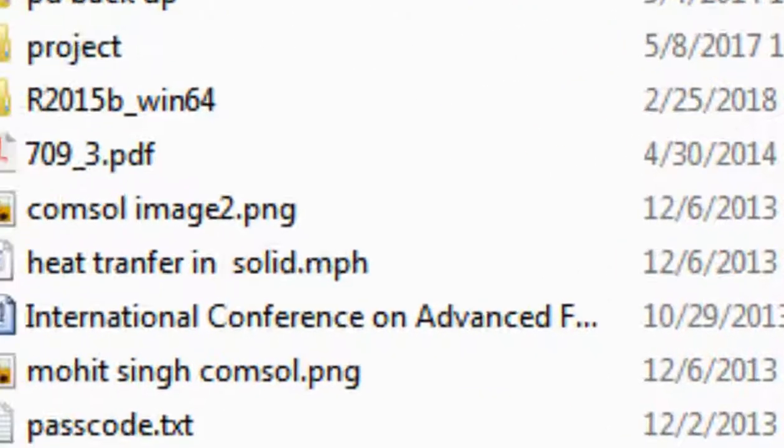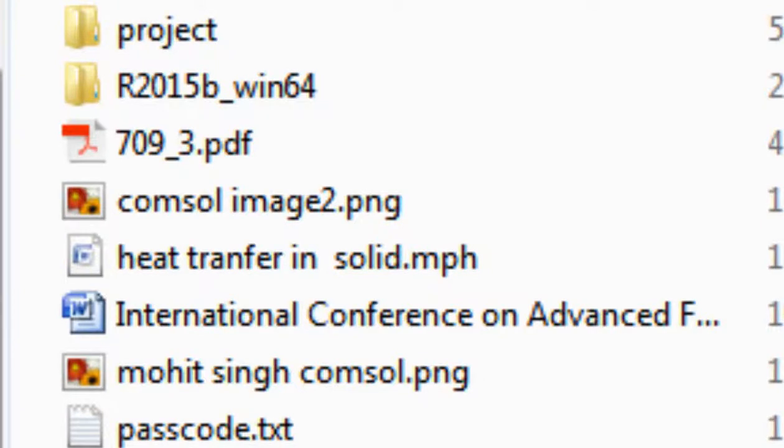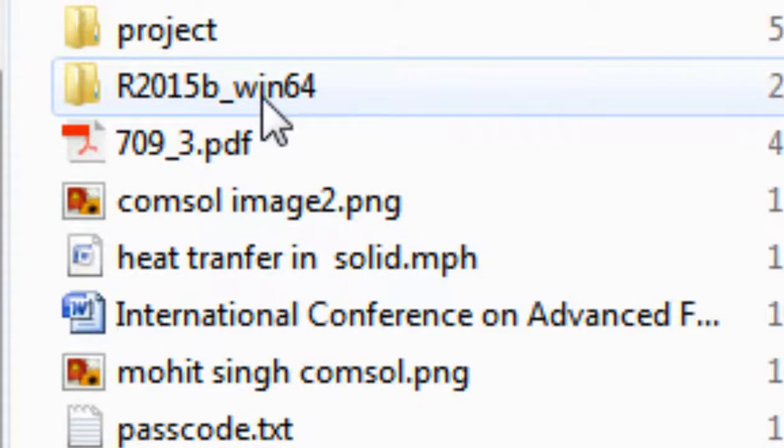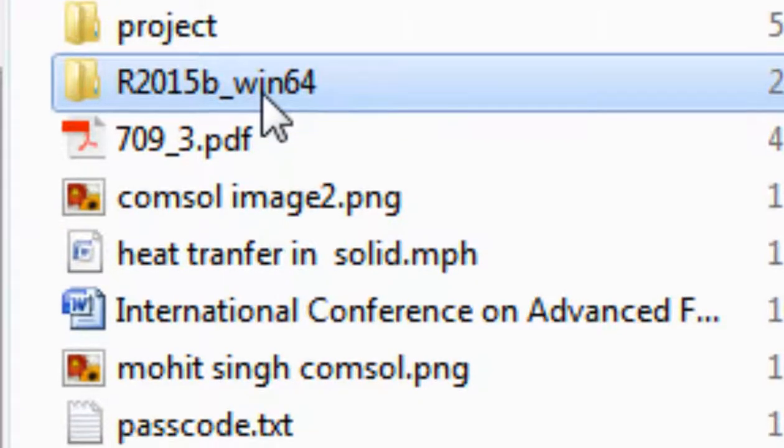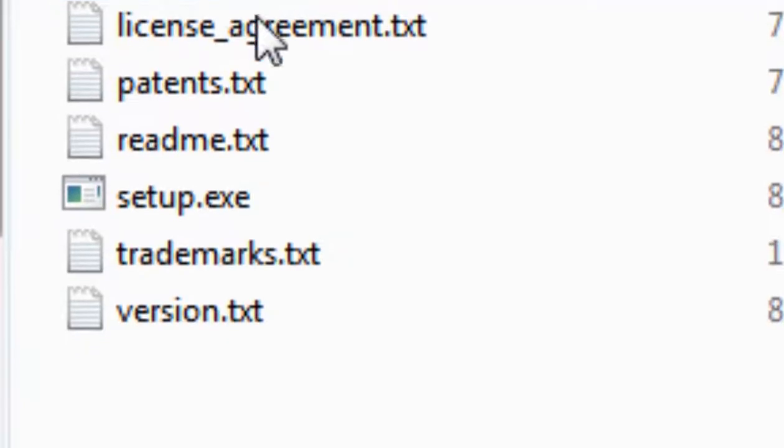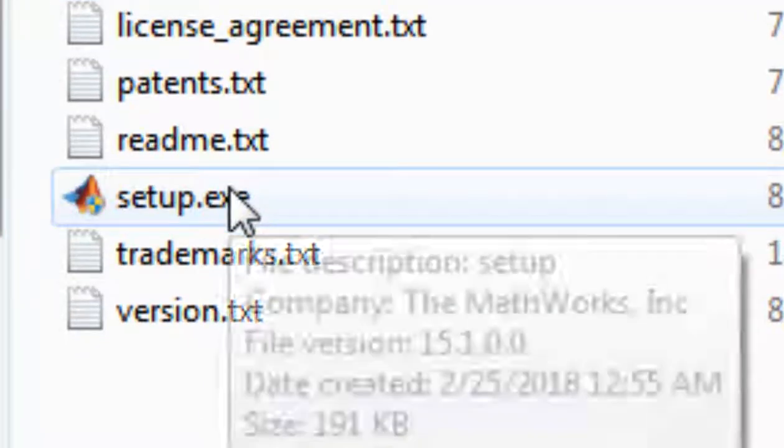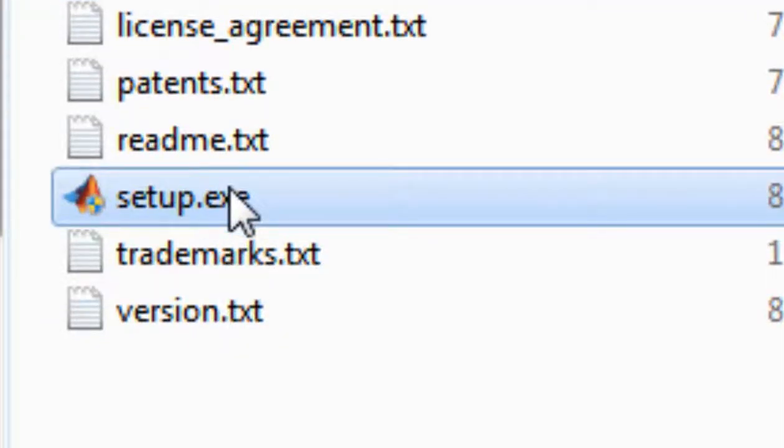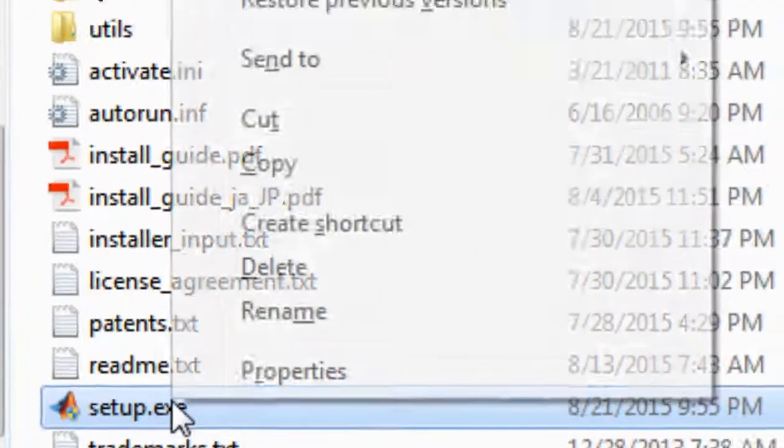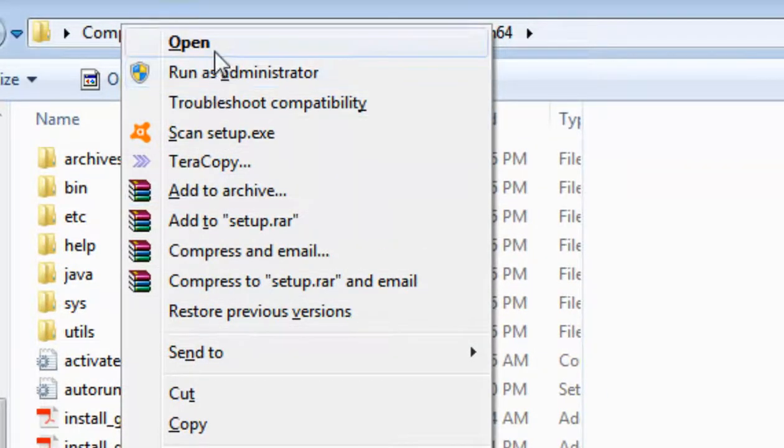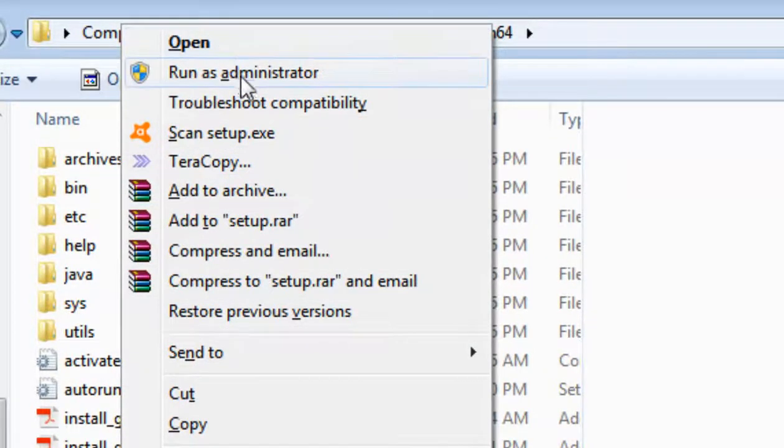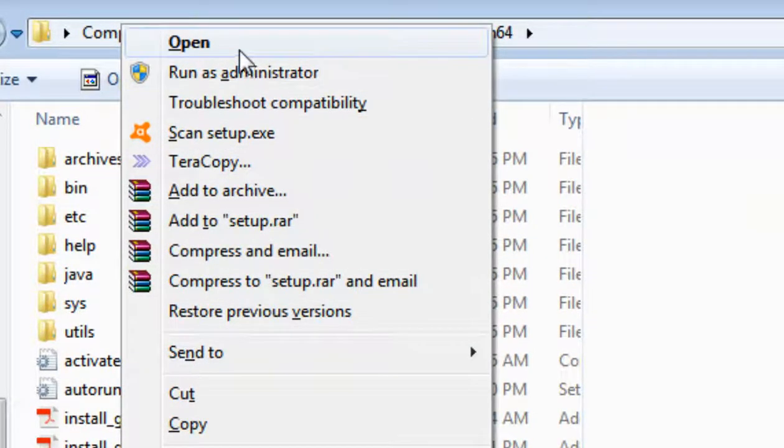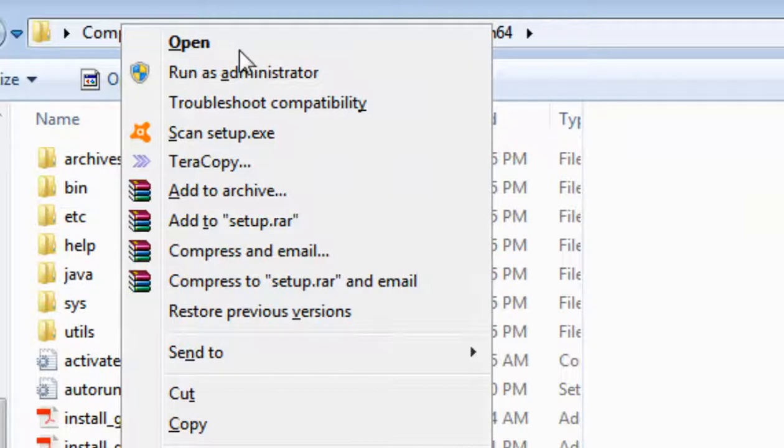Okay, so files are extracted into the folder. Let us double-click on this folder. So here is the setup. We will right-click on this folder and we will open it.